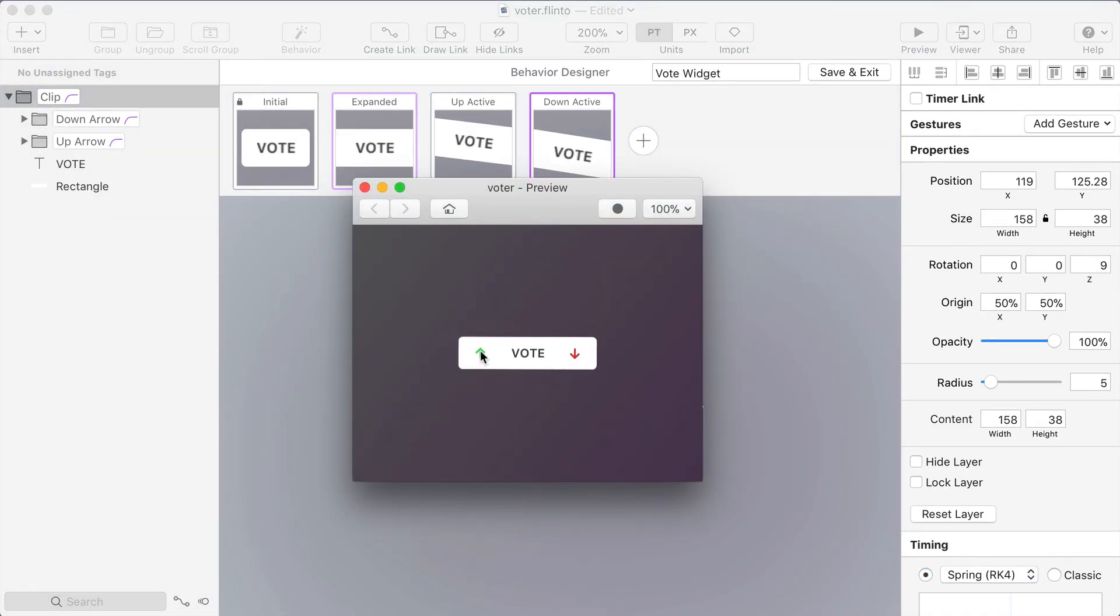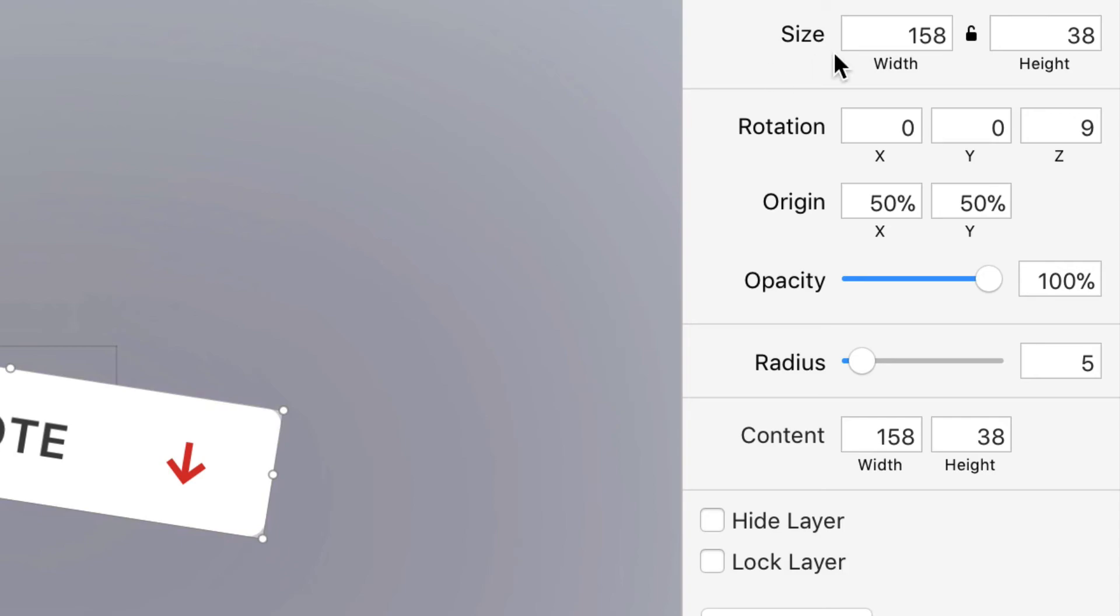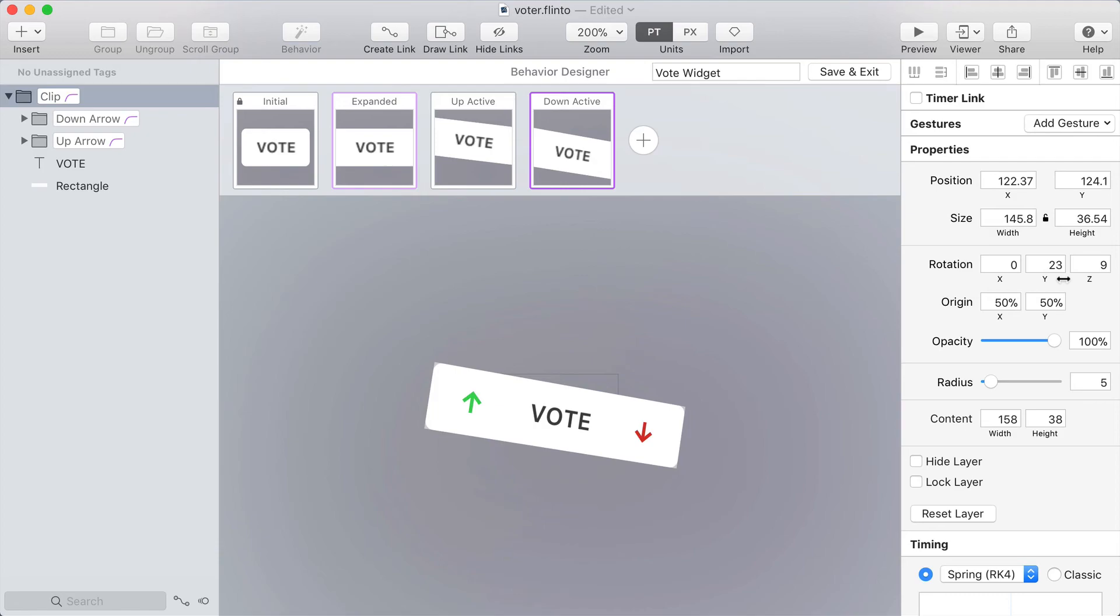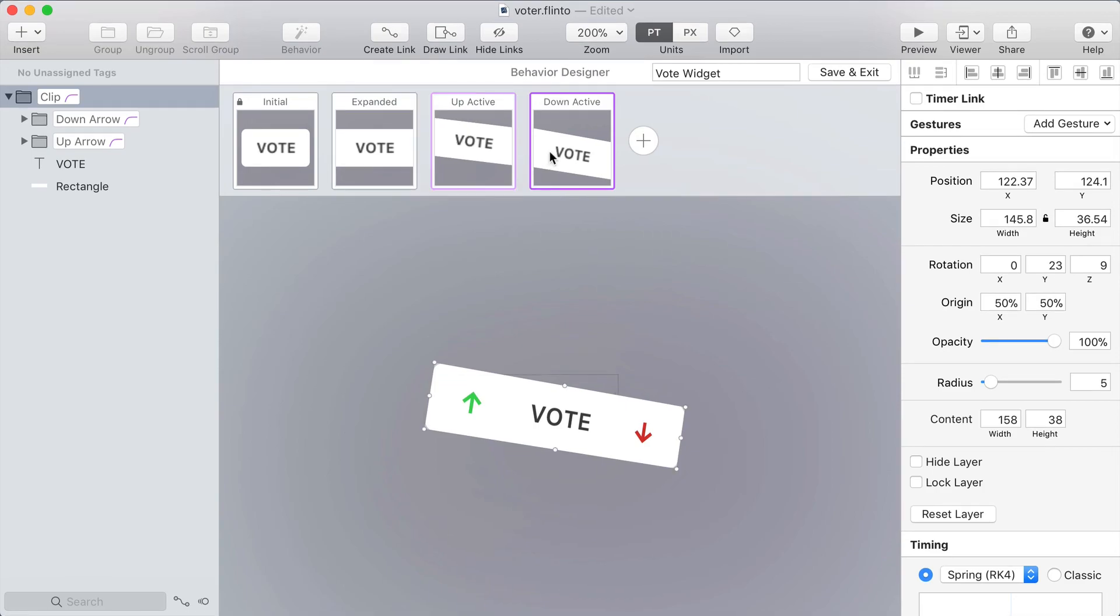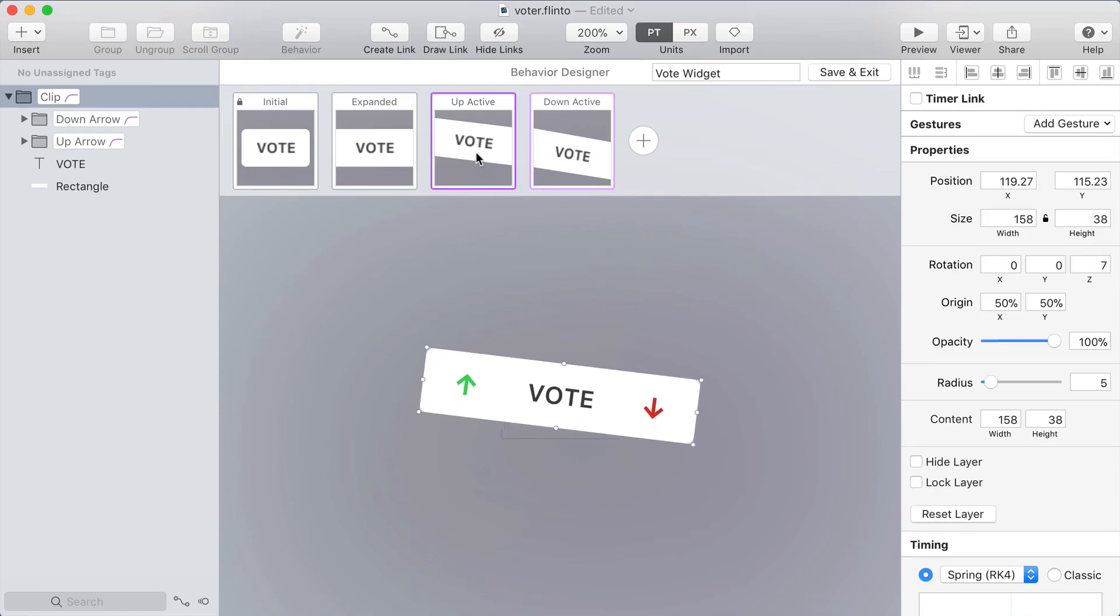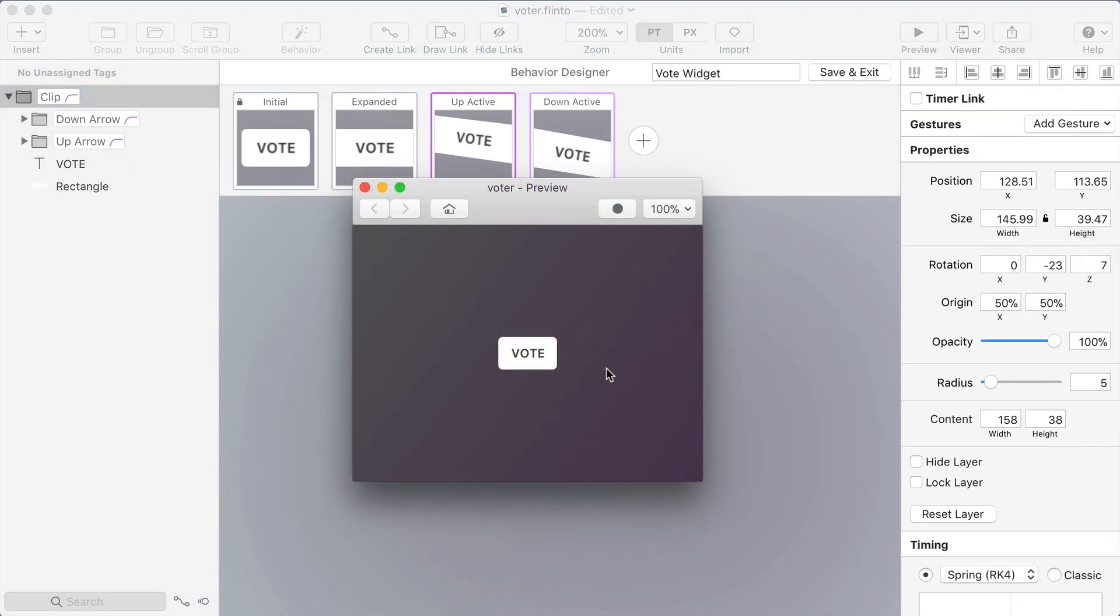Cool so now both of these work and let's play around with this and take it a little bit further. I'm going to rotate around the y-axis so that when you tap the red arrow it appears that you're pushing the whole thing around in 3d. And I'll do the same thing for up active and rotate it in the other direction. So let's try that. It's got a fun 3d effect now.